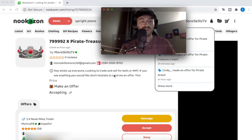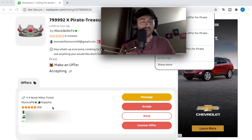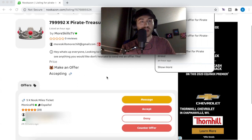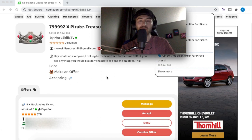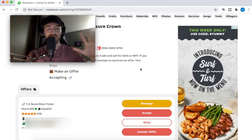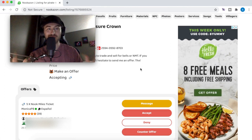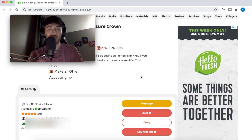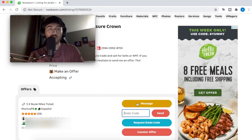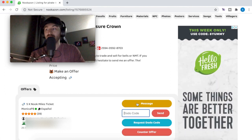We got a five Nook Miles Ticket offer. That's pretty reasonable — Nook Miles Tickets generally go for about 150k each, so five of them is not too bad. I think we're going to accept this offer for the five Nook Miles Tickets because I've been wanting to do some island hopping and stack up some Nook Miles Tickets. We're going to go ahead and accept this offer.